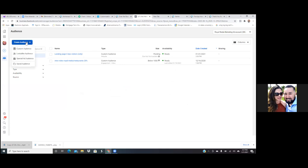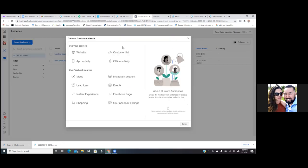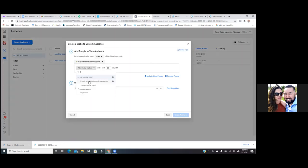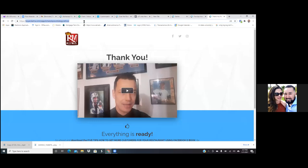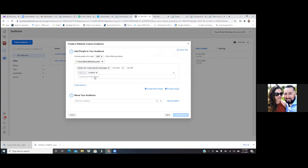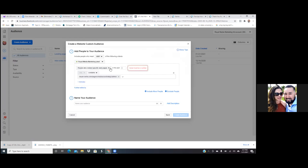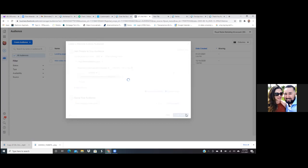Now we're going to do it around the thank you page. Go to custom audience, click on website. Do the same thing — 180 days — paste in that link. You already had it copied. You don't need to exclude anyone, but be specific on the title. Name it the same: thank you page, five tips, and in parentheses, put 'leads.'